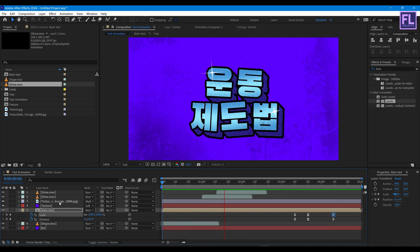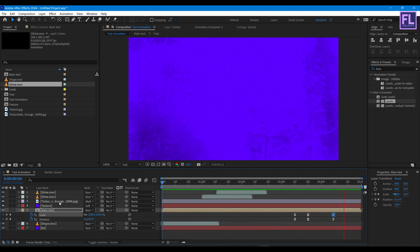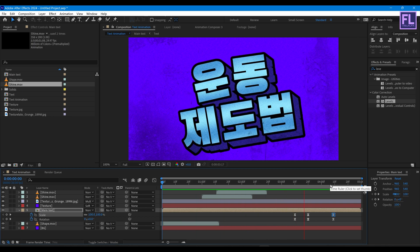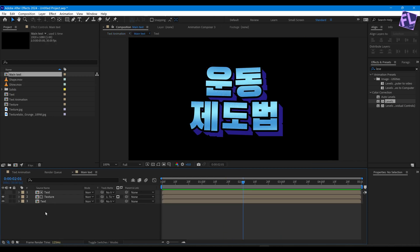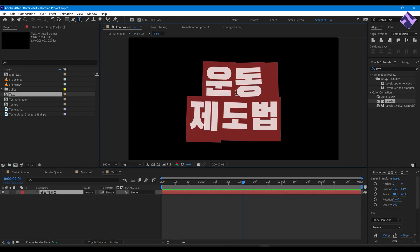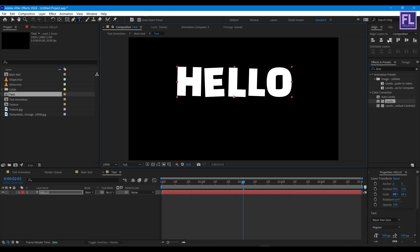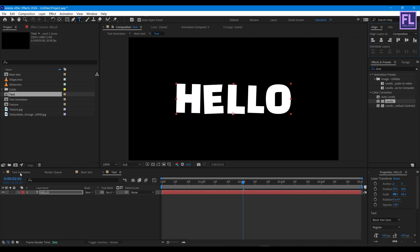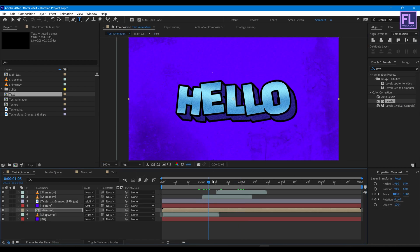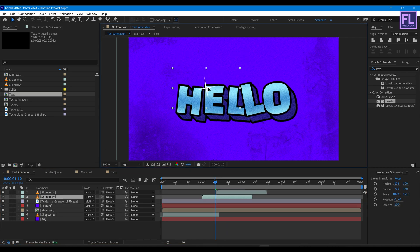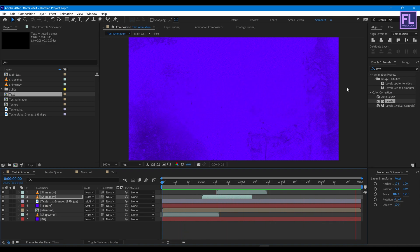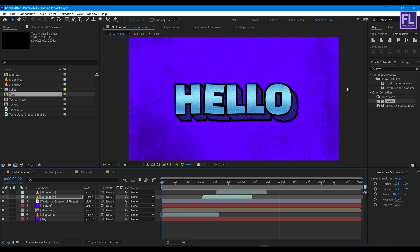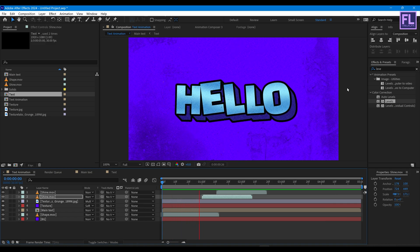Our animation is complete. If you want to change the text, simply go to the Main Text comp, click on the text, and change it to whatever you want — for example, type 'Hello', make it center, then go back to the Text Animation comp and there you go. Thank you very much for watching this tutorial, have a great day, and I will see you in the next video — till then, peace out, bye bye!